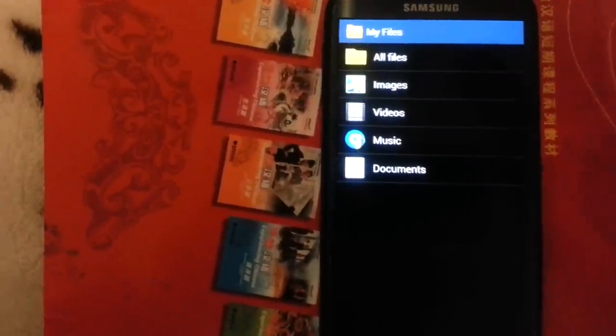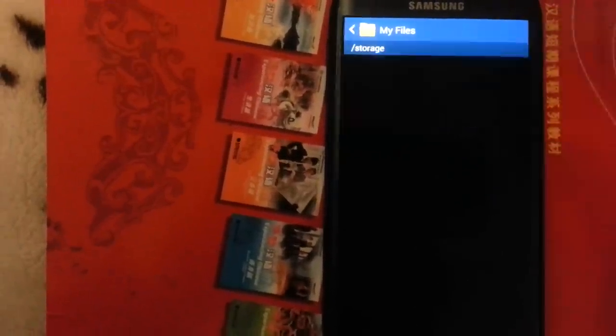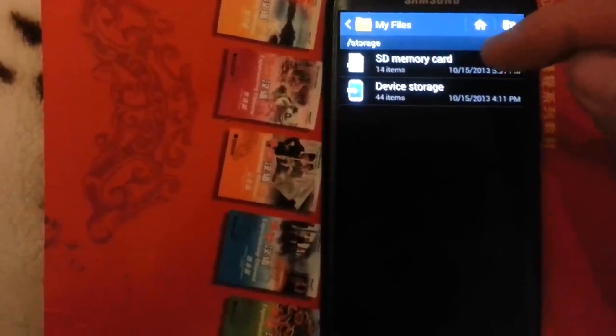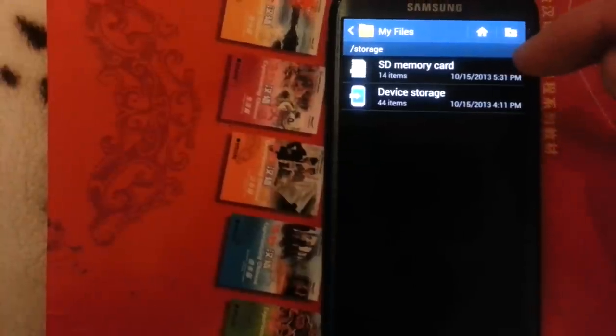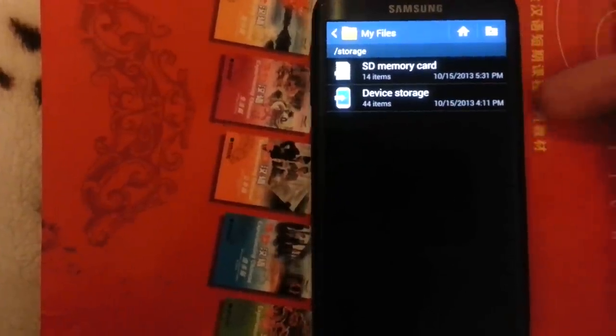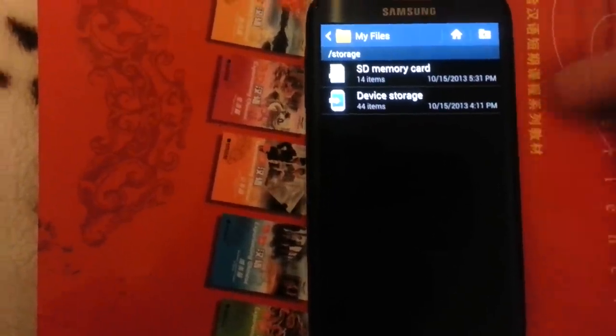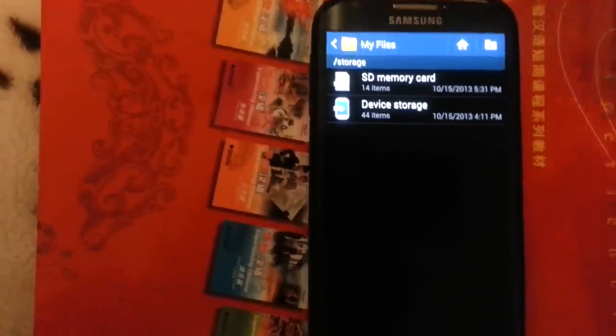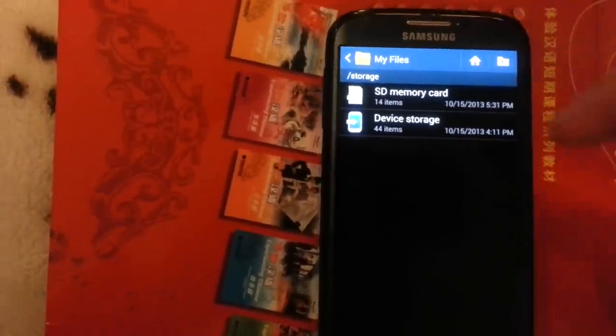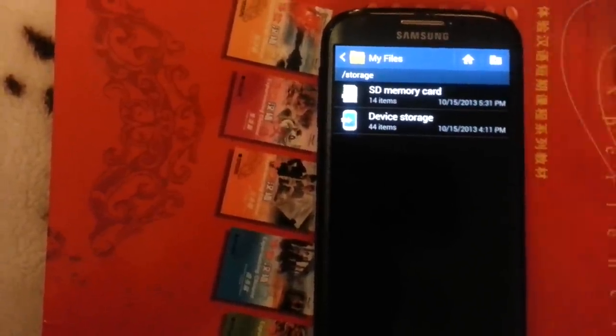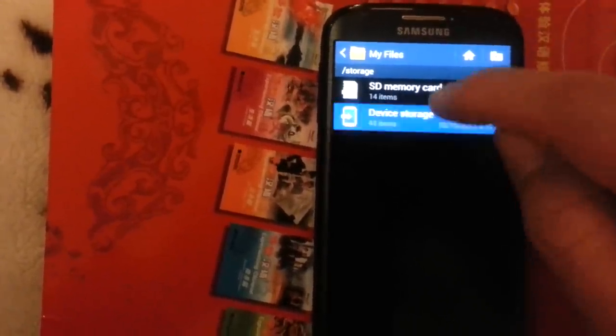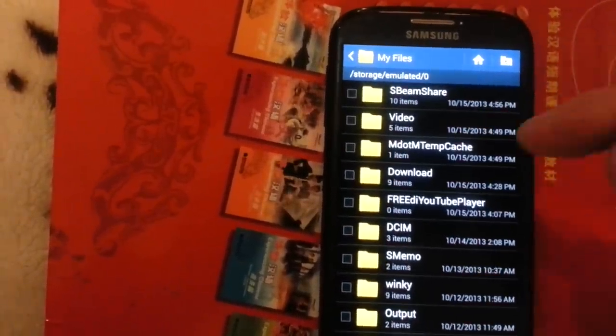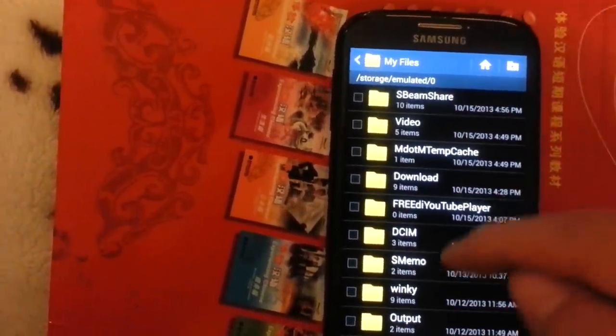You want to click on All Files. And of course your SD memory card is your external memory, the little card you put on the back of the phone, and your device storage is your internal memory. I have all my pictures and videos on my device storage, which is my internal memory.